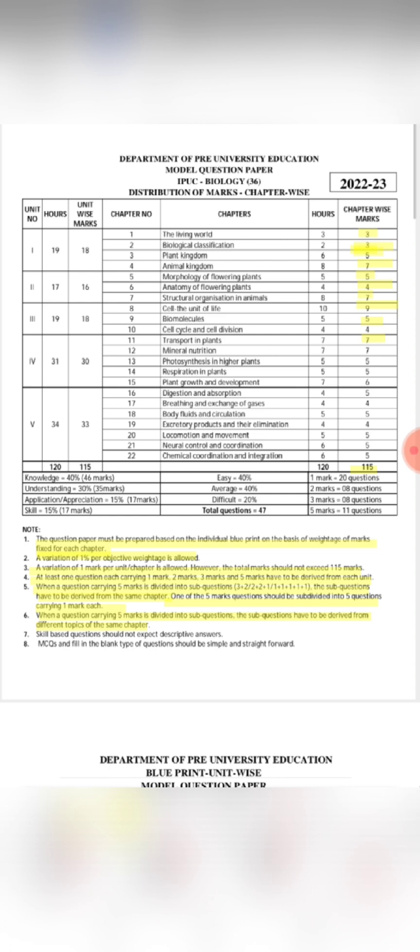The sub-questions have to be from the same chapter, but the topic is different — different concepts are used. The chapter remains the same, but the text and concepts are different. Skill-based questions should not expect a descriptive answer.